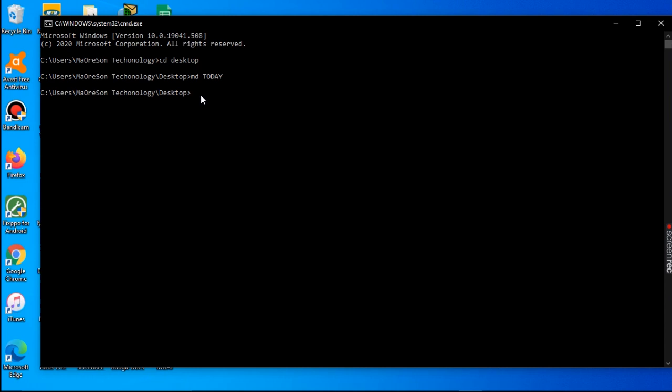Next, we are going to create a folder inside another folder. We use the 'cd today' command to navigate into the folder we just created. Now we are inside that folder and we are going to create another folder inside it, naming it 'tomorrow'.